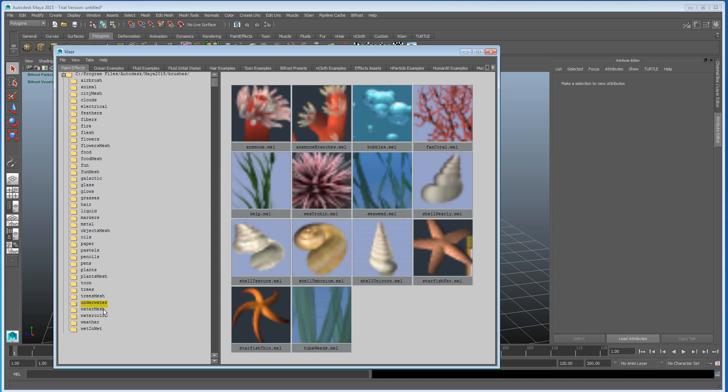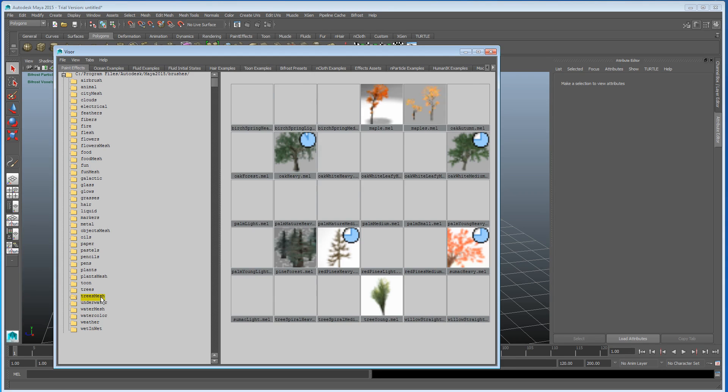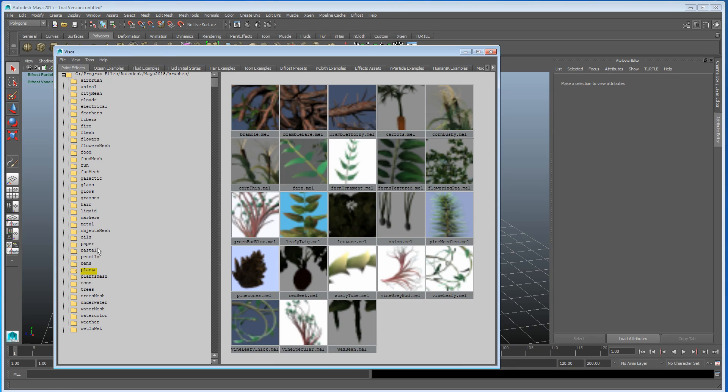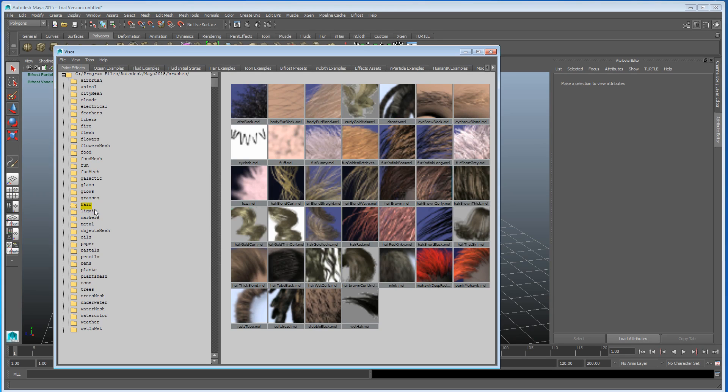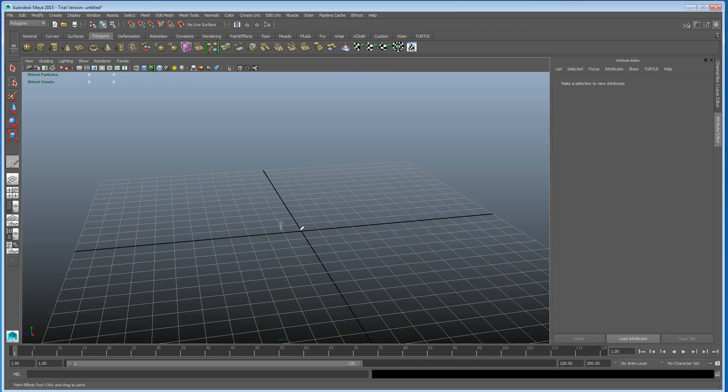Let's just go to a water mesh, trees, trees, plants, water, I want the liquid, liquid, and I want the fountain. So I'm just going to paint the fountain here.